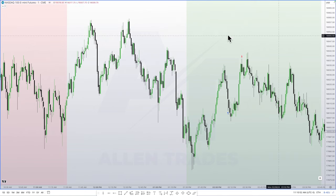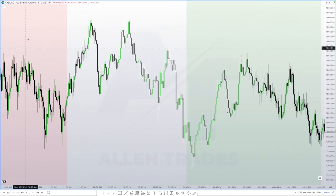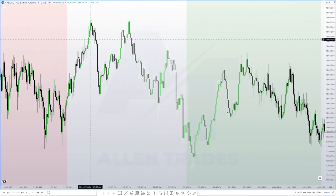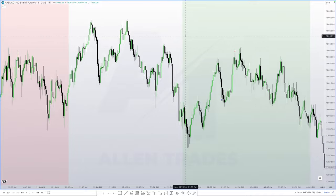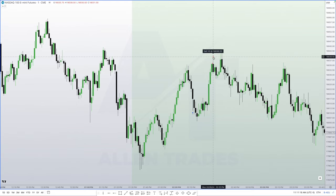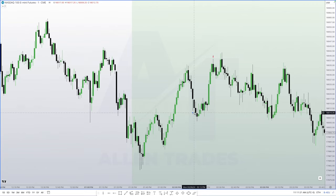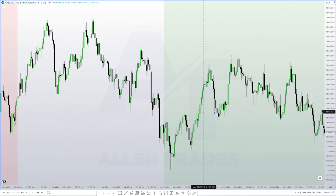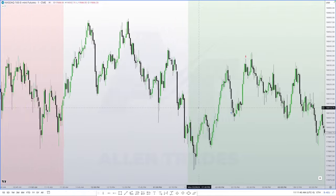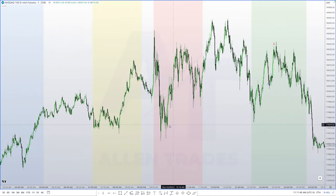Here's the Nasdaq 100 chart on the one-minute timeframe. The green shaded area is the PM session from 1:30 to 3:45, and the pink shaded area marks the end of the AM session at 11:30, with the lunch hour in between. The blue arrow shows my entry at 18,013 and the red arrow shows my exit at 18,036.25. These arrows are placed automatically by TradingView when you enter a trade through your broker. Full disclosure: this trade was taken in a paper trading account, not a live account.